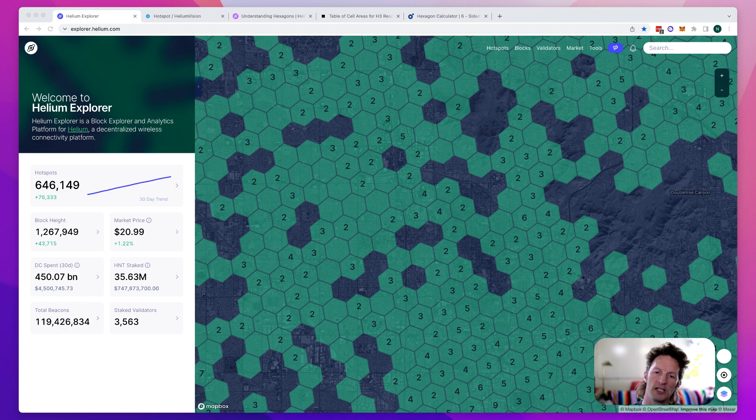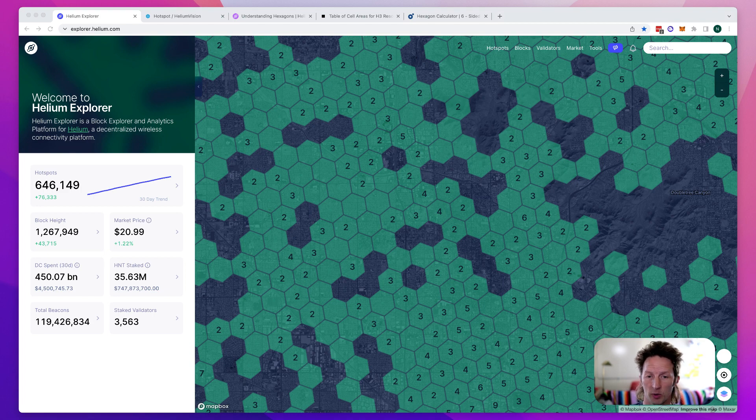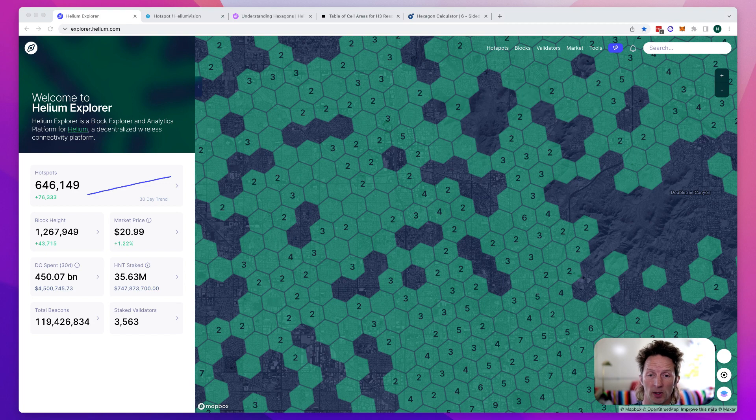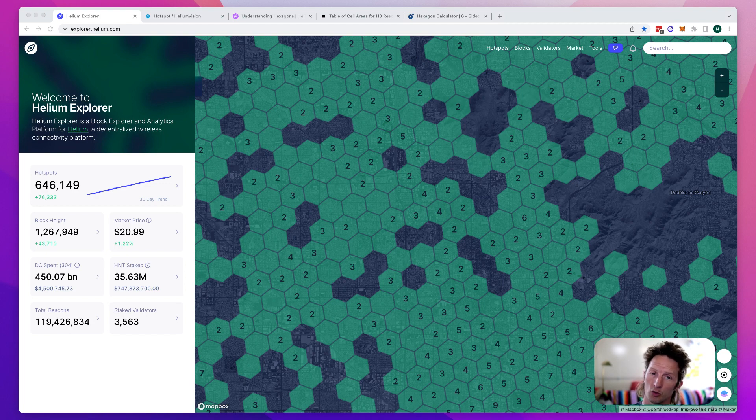Now if you just look at Helium Explorer, you'll only see one size of hex, which is this size right here. That hex size is known as a resolution eight or res eight.